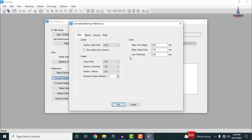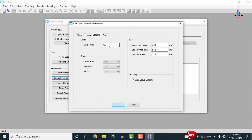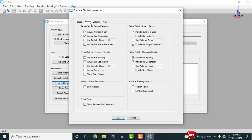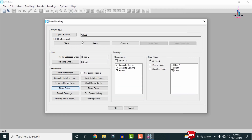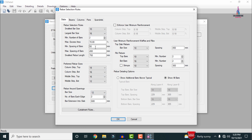After setting preferences, we have to select the Concrete Detailing Preferences. You can select Beam and change the name to B, select Column and change the name to C, and select Wall with the designation. Click OK. Then select Concrete Display Preferences, which consists of beam, column and wall preferences — adjust as per your consideration. Now select Rebar Section Rules — for the slab section, set the largest bar size to 16 mm diameter, minimum spacing to 120 mm and maximum spacing to 300 mm. Click OK.